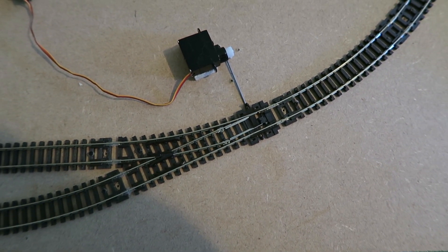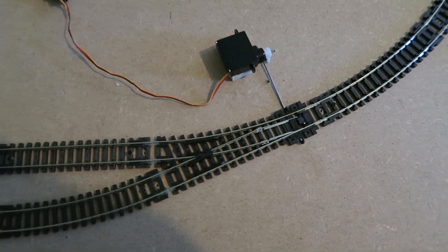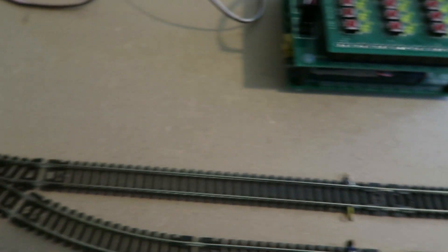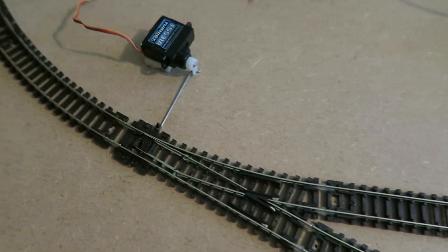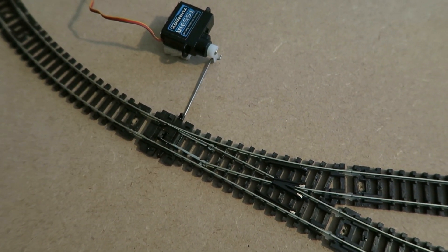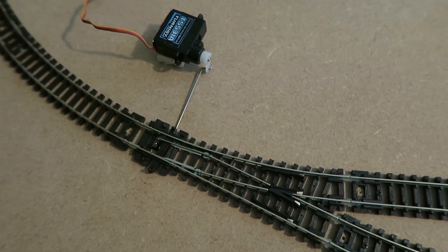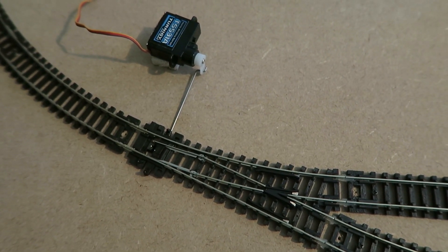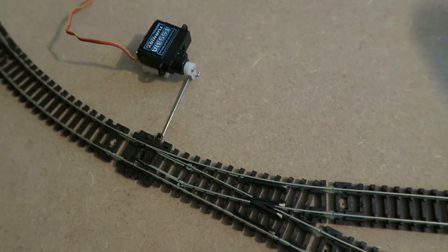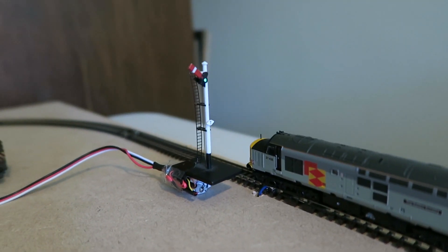And if I do the same for the points at the far end. And on channel one, I've attached a semaphore.